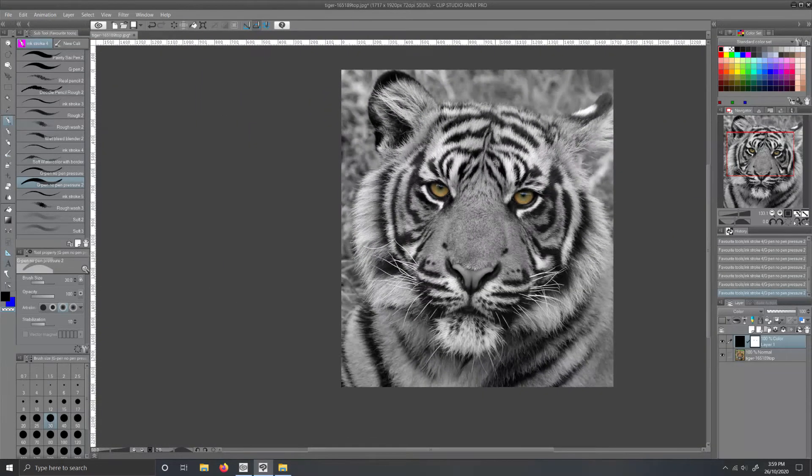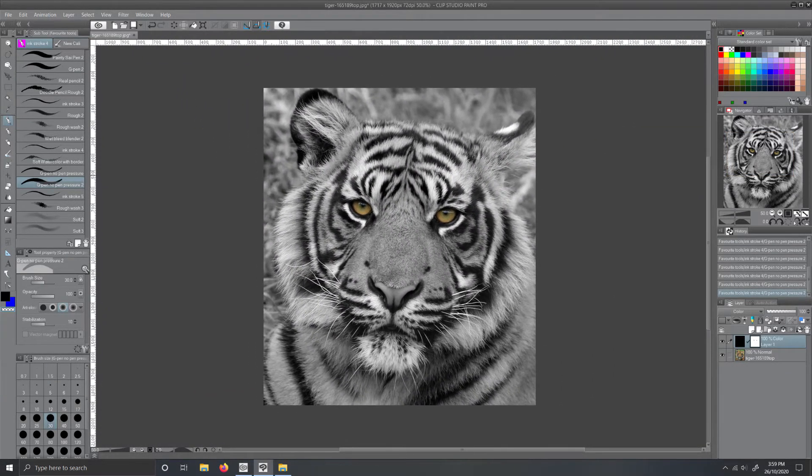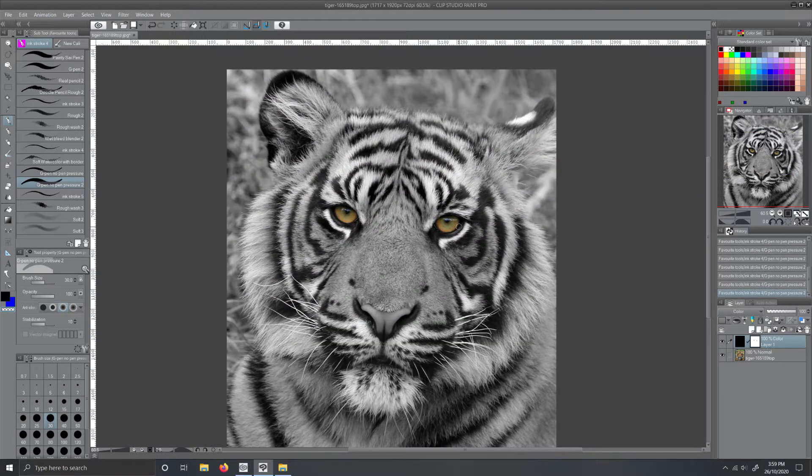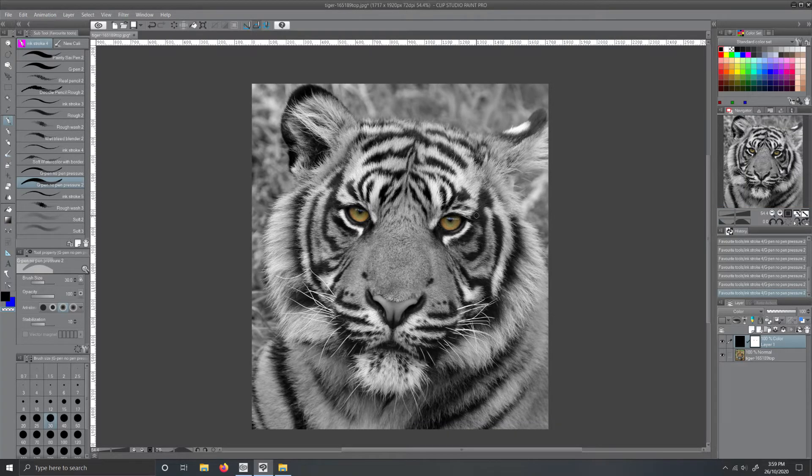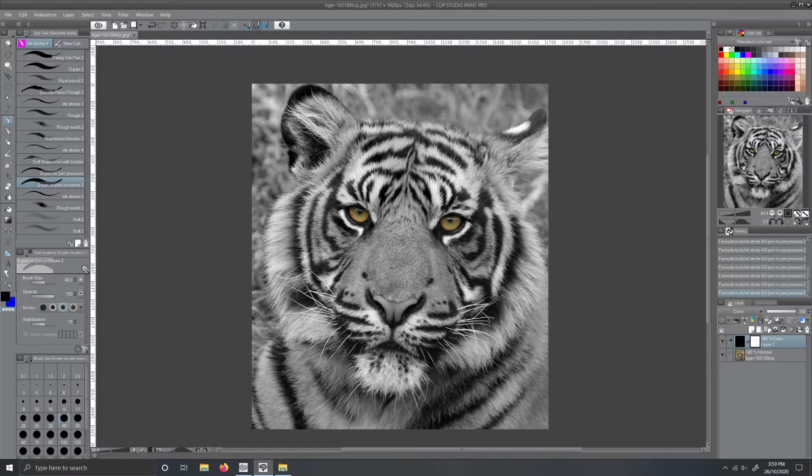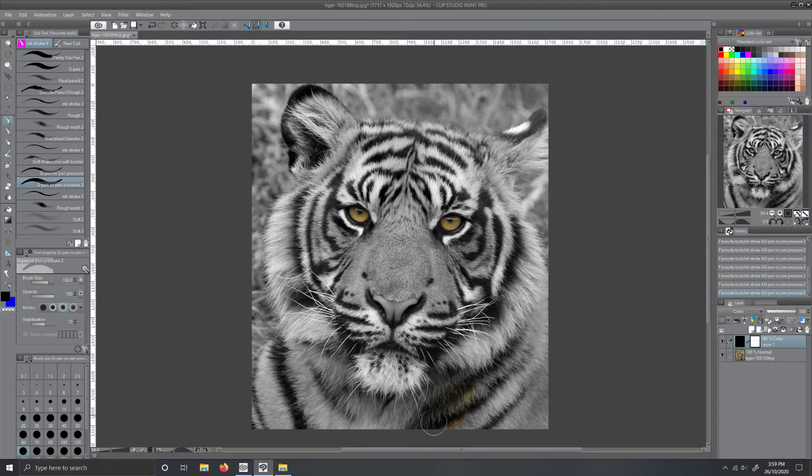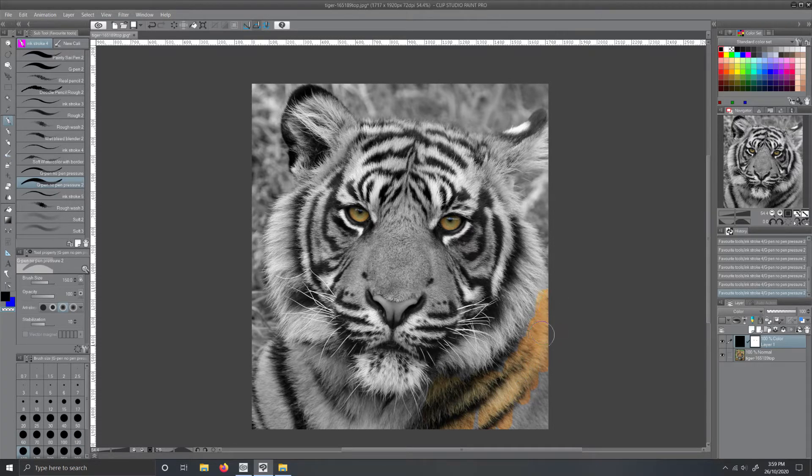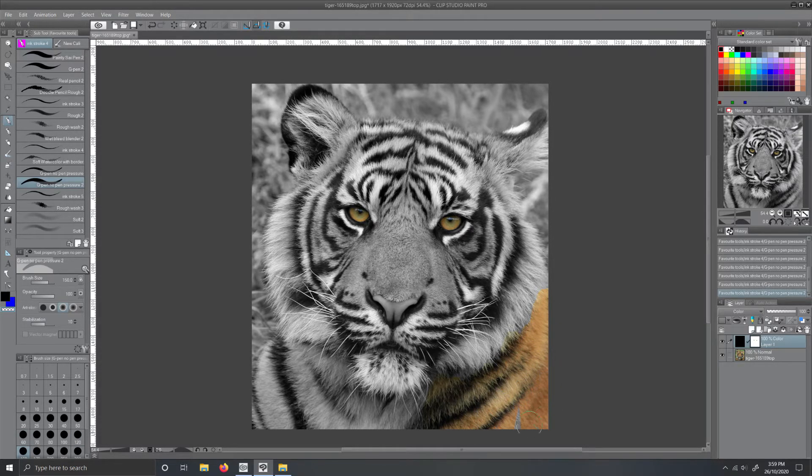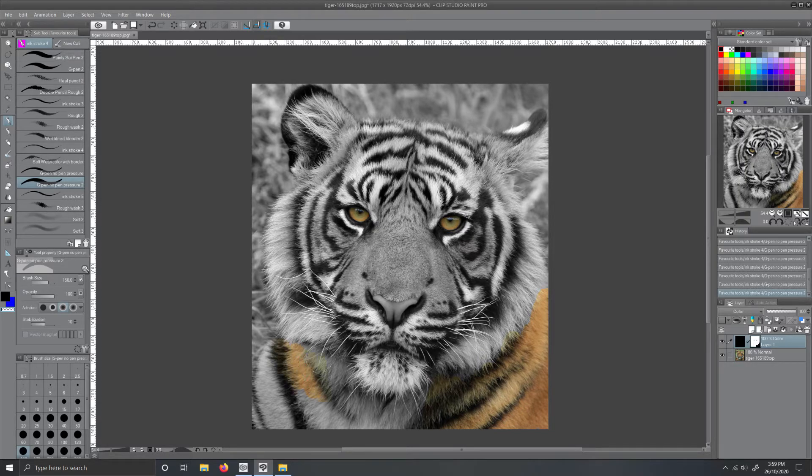And voila! You have a cool black and white photo with a little bit of color showing through. Obviously if you want, you can always add more color in different areas. It's up to you where you want the color and where you want the black and white. This is just a cool little effect that I love doing to photos.